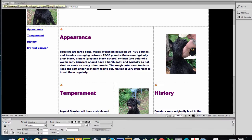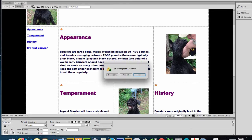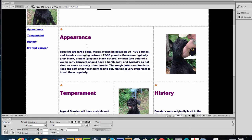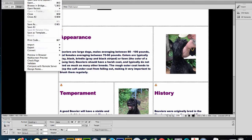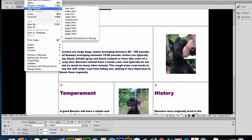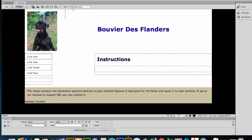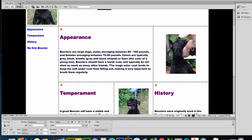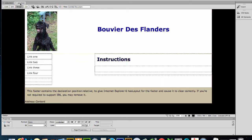The nav links should be: Appearance, Temperament, History, My First Bouvier. I accidentally closed the panel. So again, it was Appearance, Temperament, History, My First Bouvier.